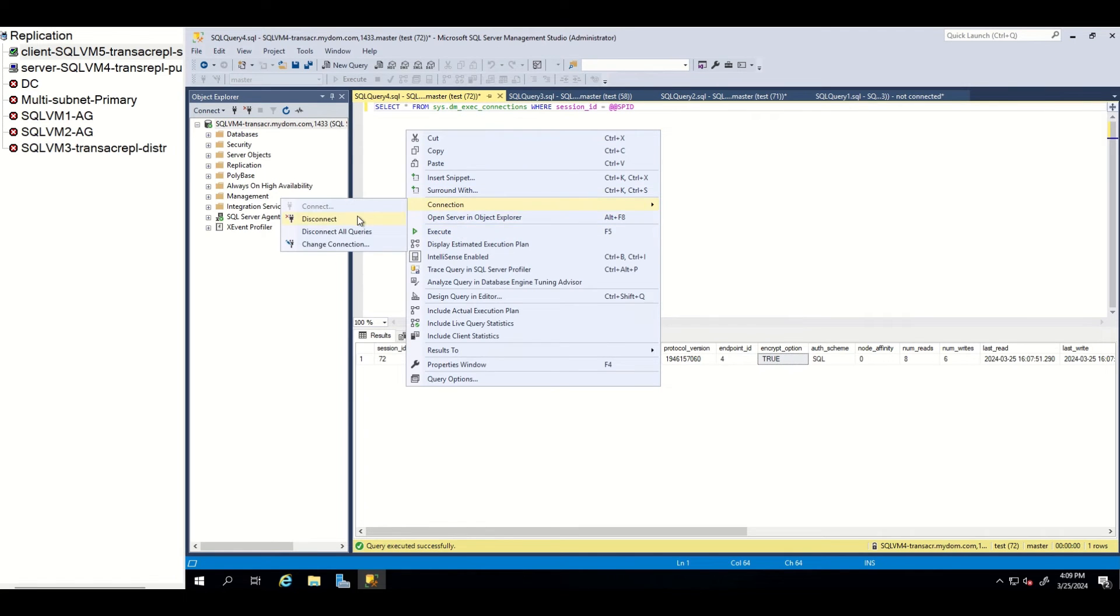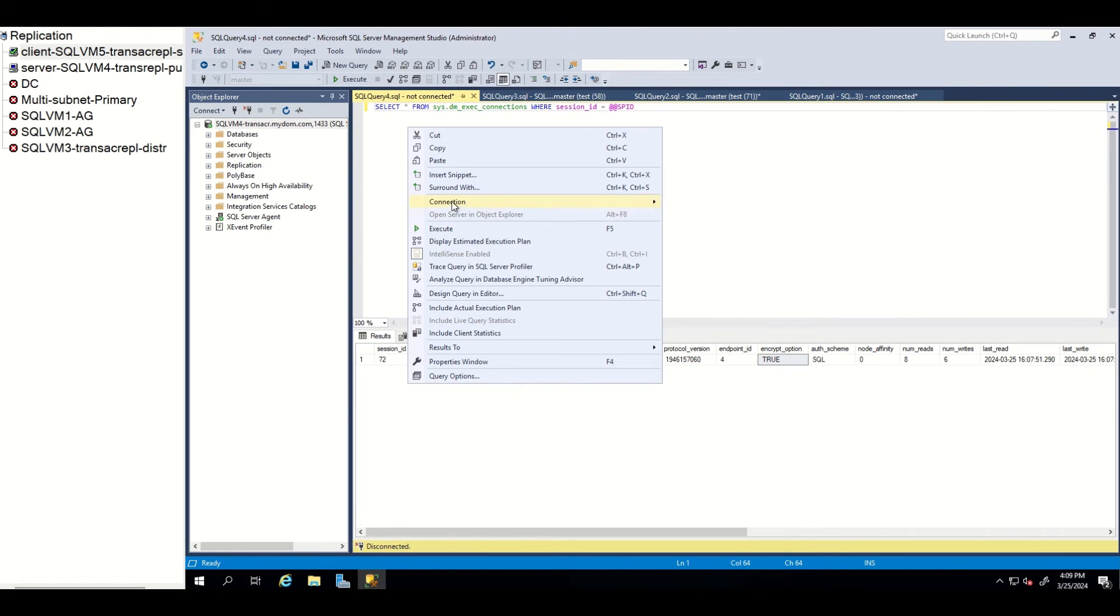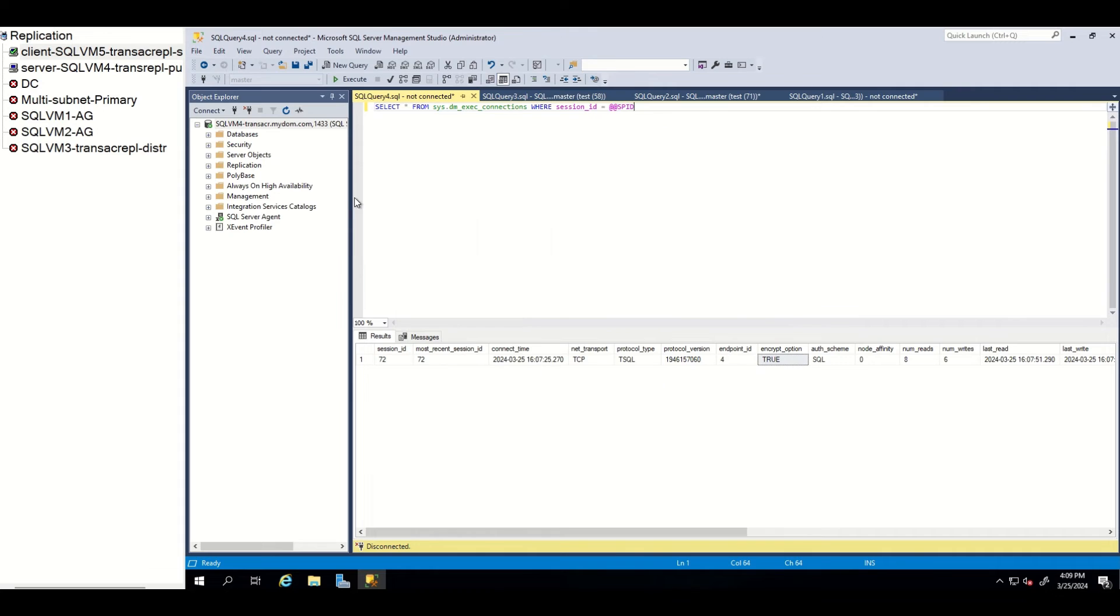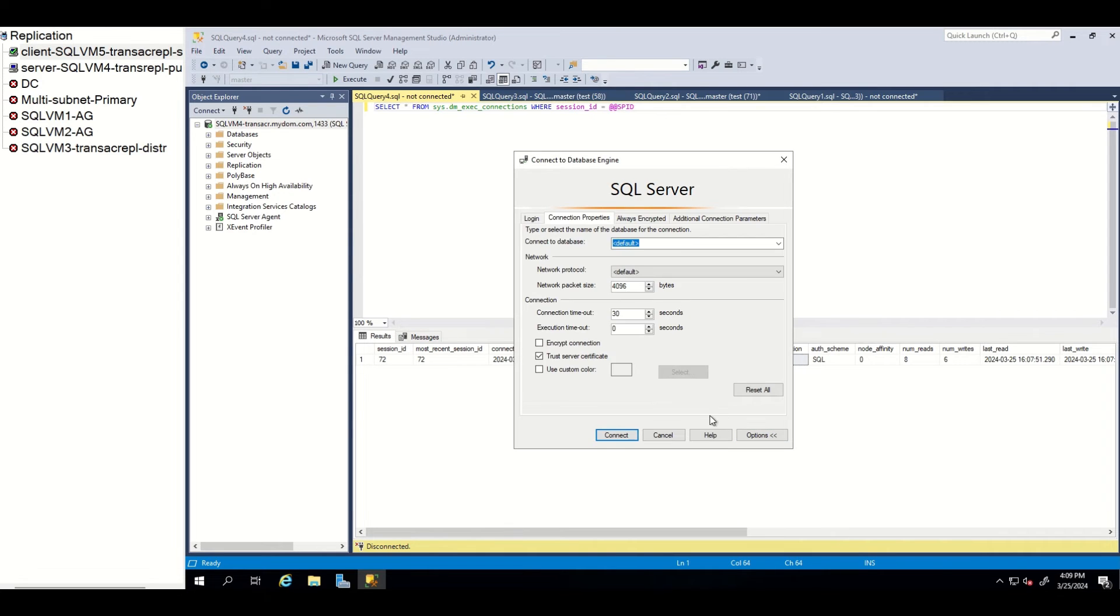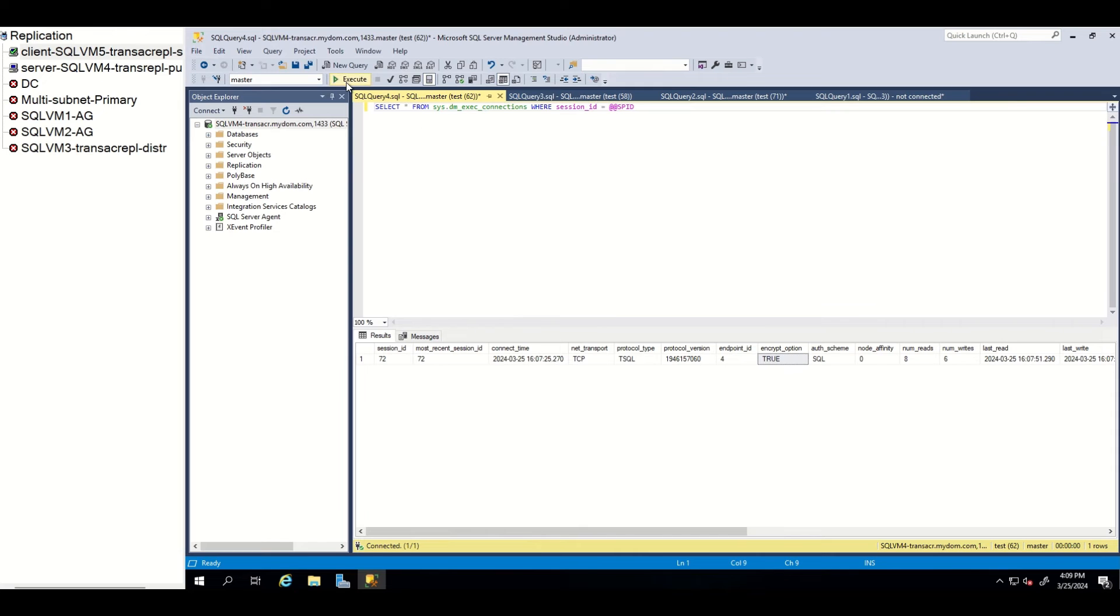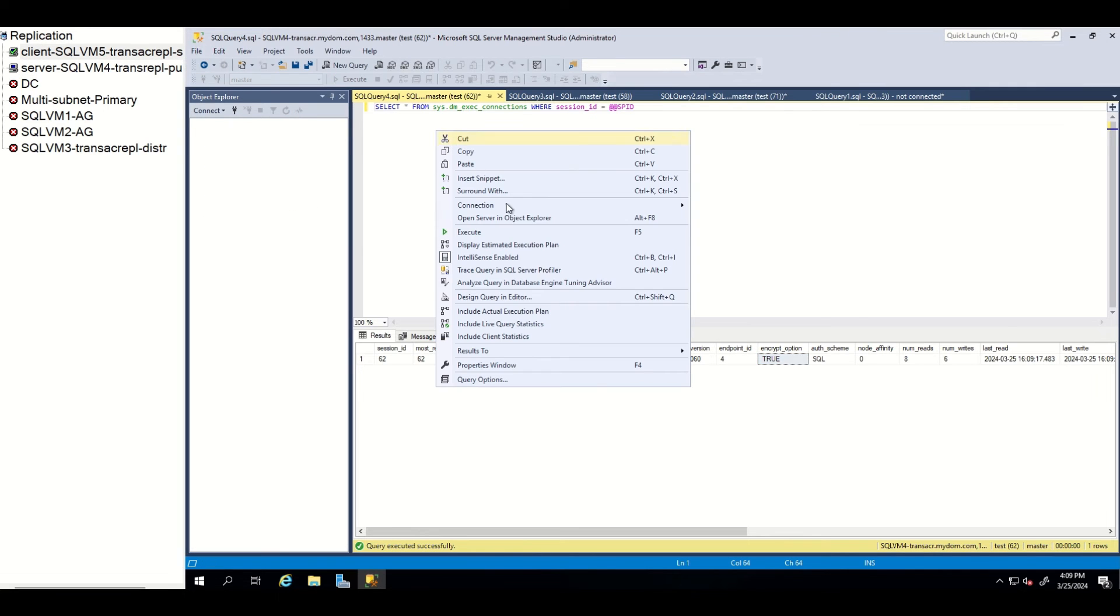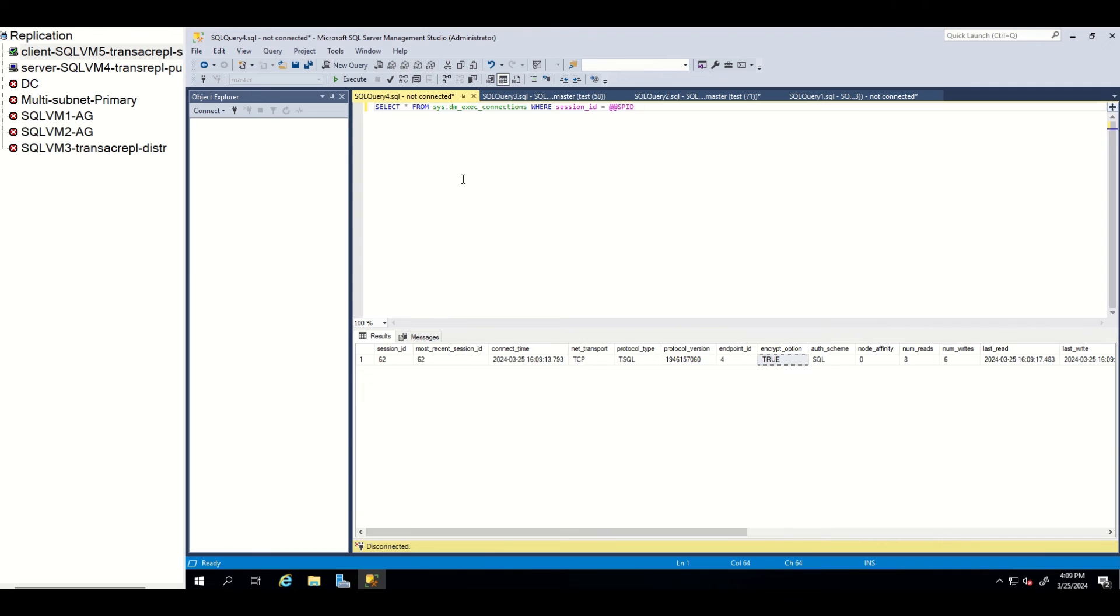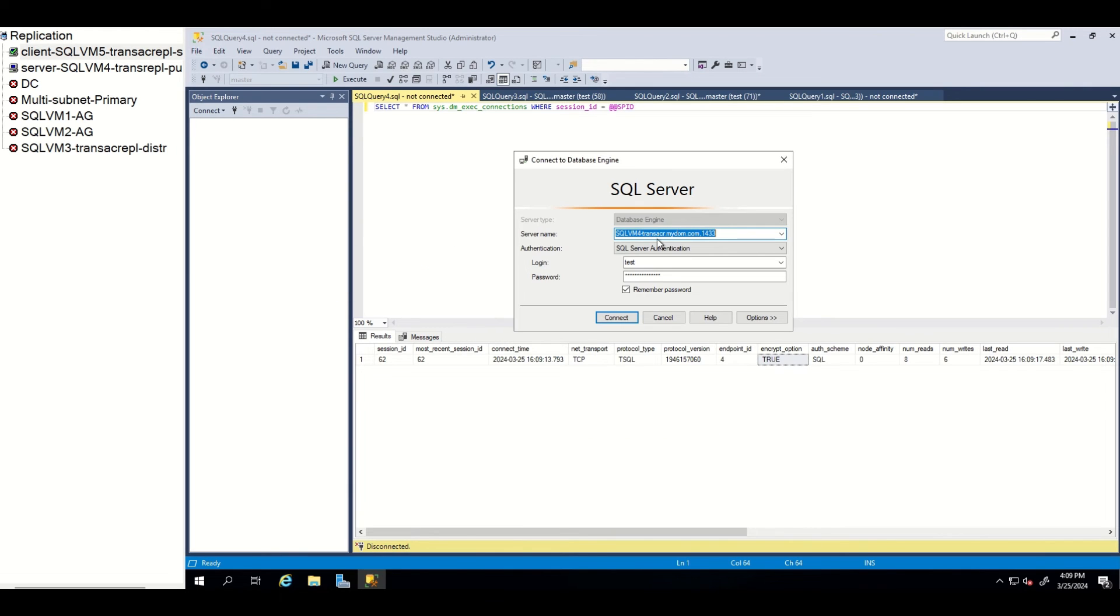I tried to connect to server this time without enabling encryption from client side. Let's check. As you can see, since server side is enforcing encryption, our connection is encrypted anyway. It does not matter whether client is enforcing or not because server side is enforcing encryption for all the clients. Therefore, our connection now is encrypted.